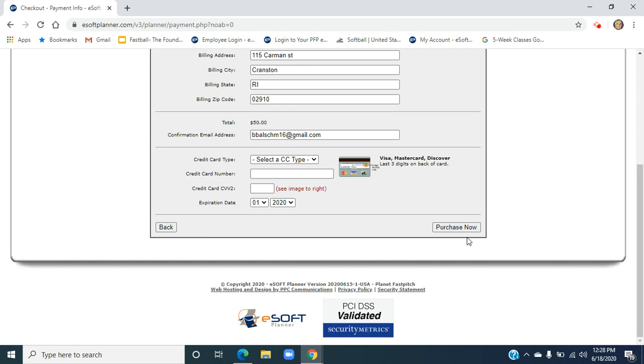I ask that you do please follow any prompts that come up on your screen. If you have questions or concerns or if this isn't working for you, please give us a call at 508-278-7999. I can be reached at Brandice at PlanetFastPitch.com. That's B-R-A-N-D-I-C-E at PlanetFastPitch.com.